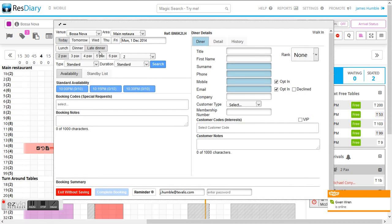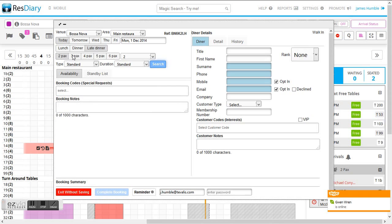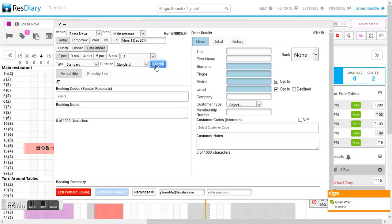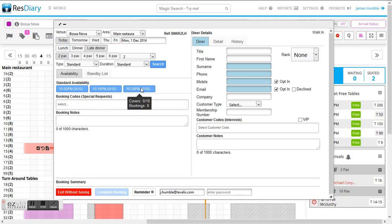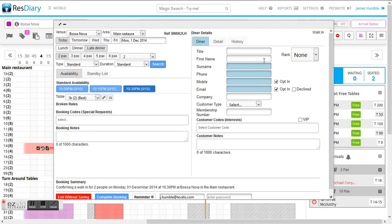We're going to make a booking for today for late dinner for two people. If we click search this will show us the availability for today and we're going to make a booking for 10:30.